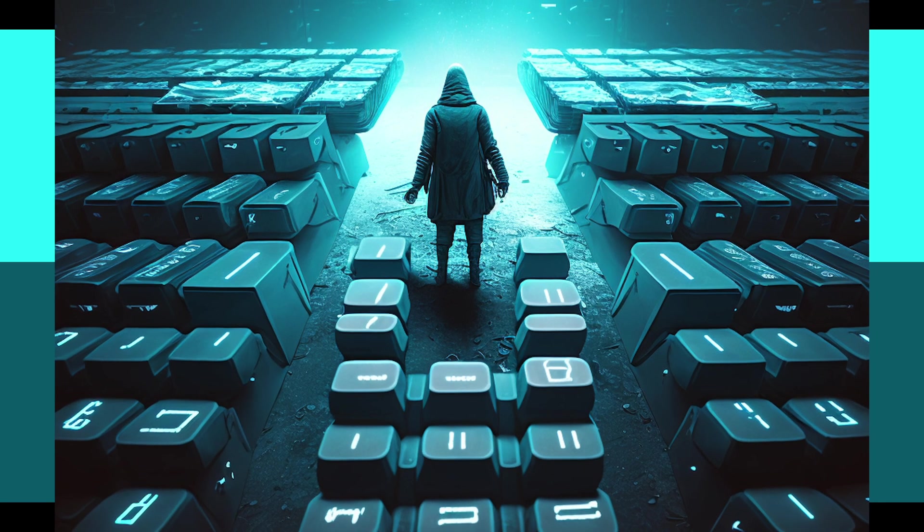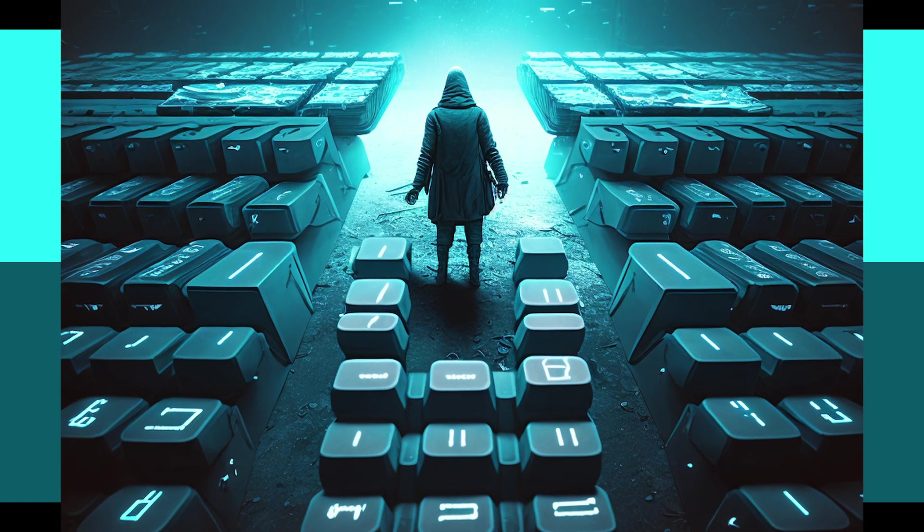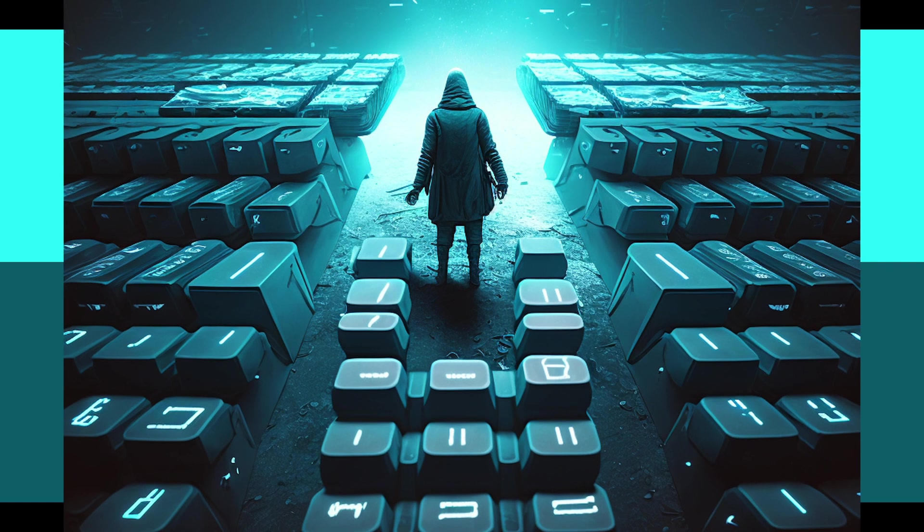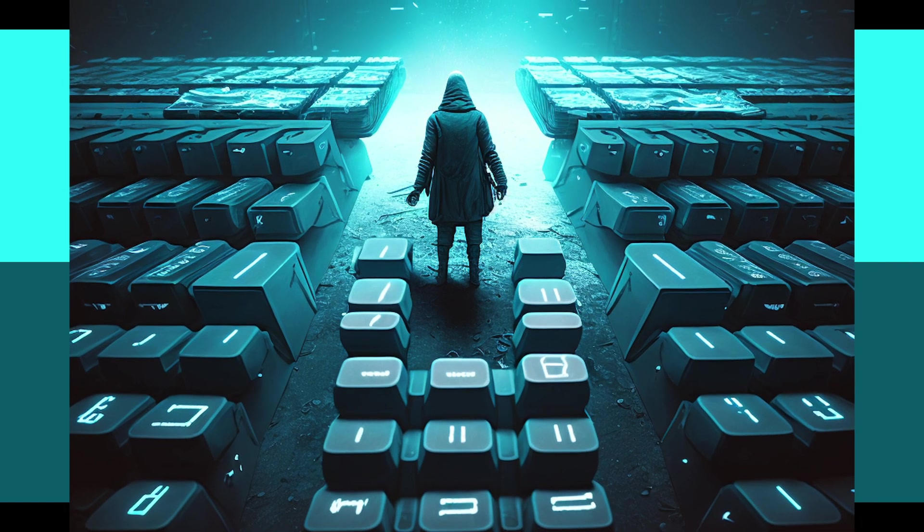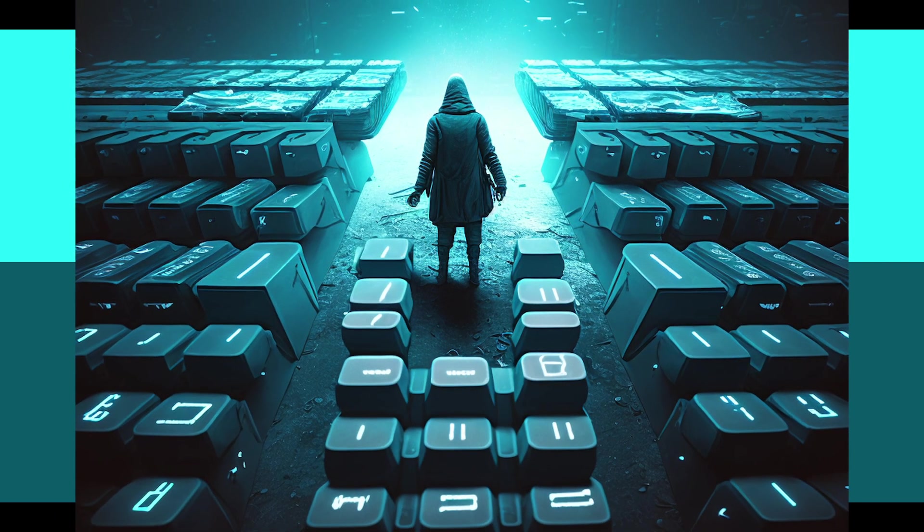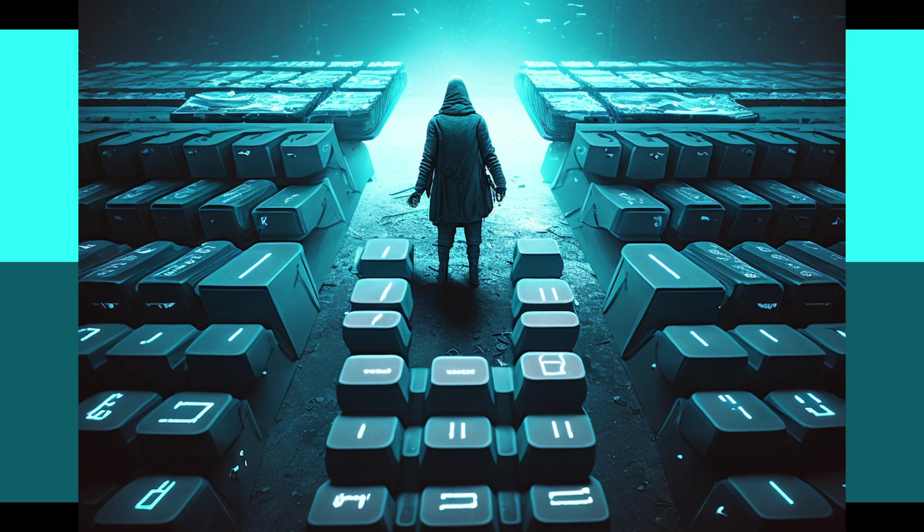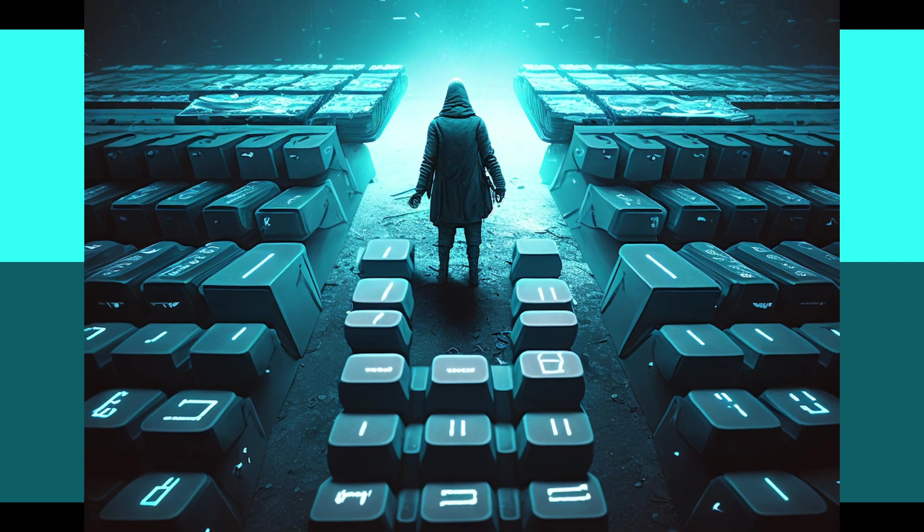She went down a whole rabbit hole of generating images of people stealing the control key from a giant keyboard. Visually, it was crazy, and if you join the Discord, you'll see a lot of the weird experimentation that went into it. By the way, as a side note, I've added Midjourney to the Discord, so feel free to try it out. There's a link in the show notes.